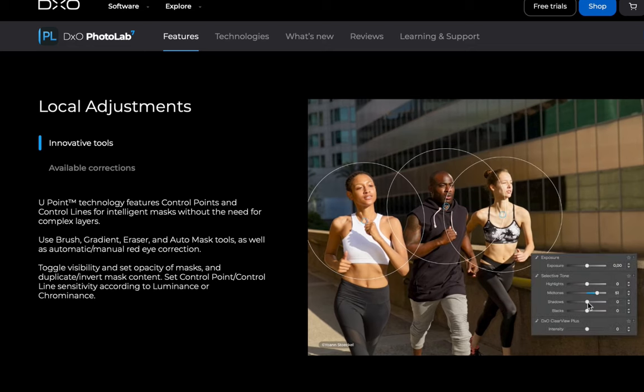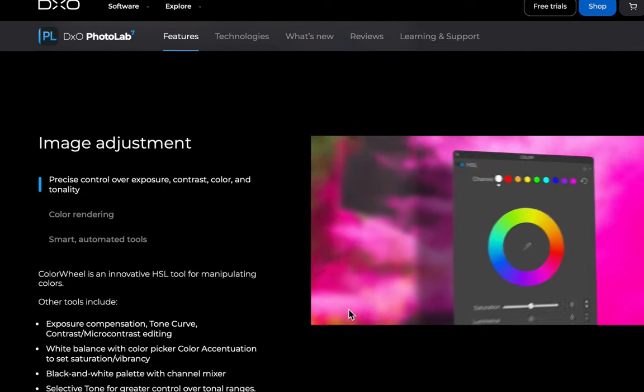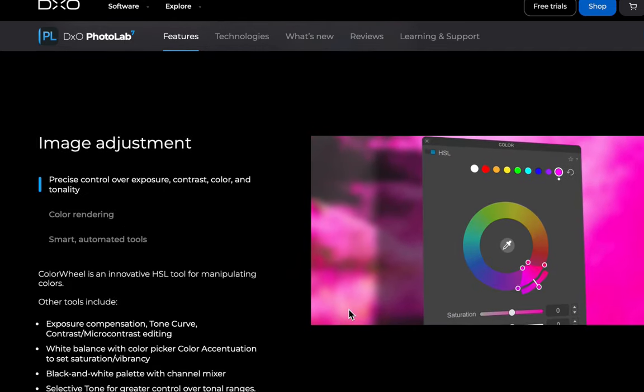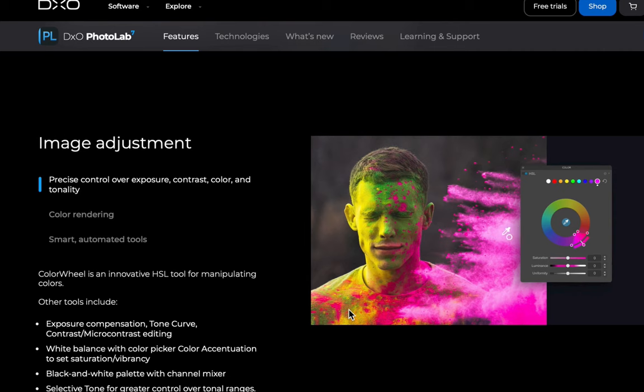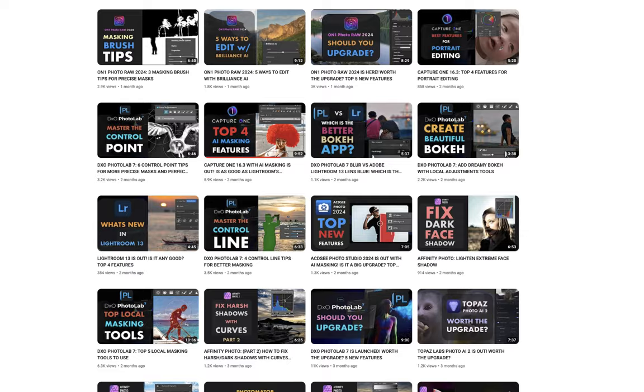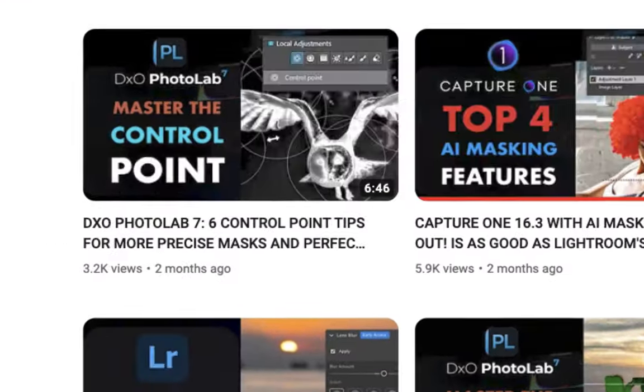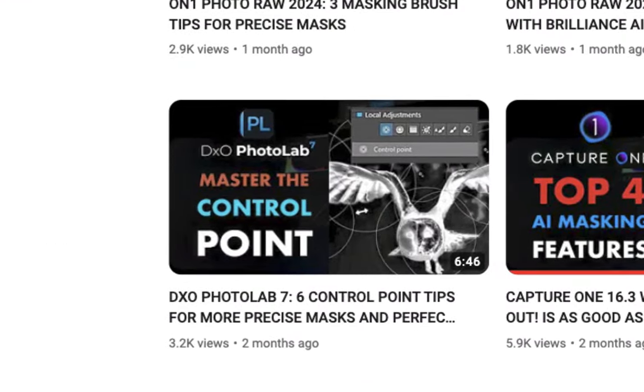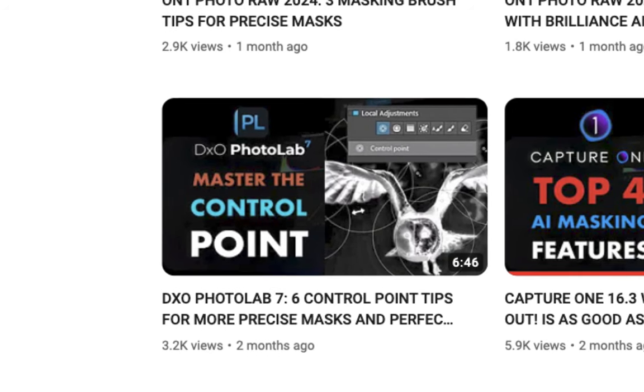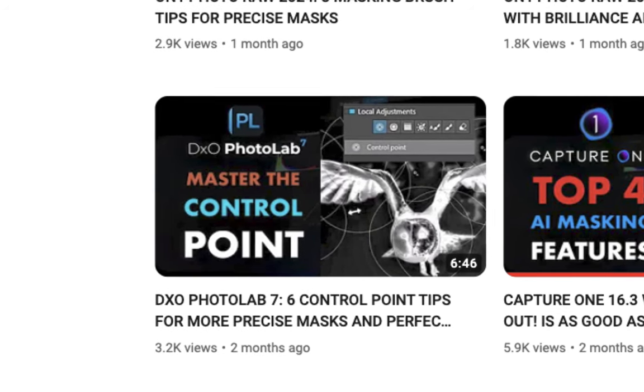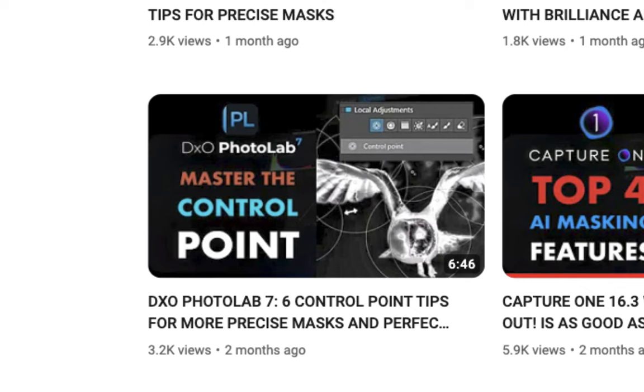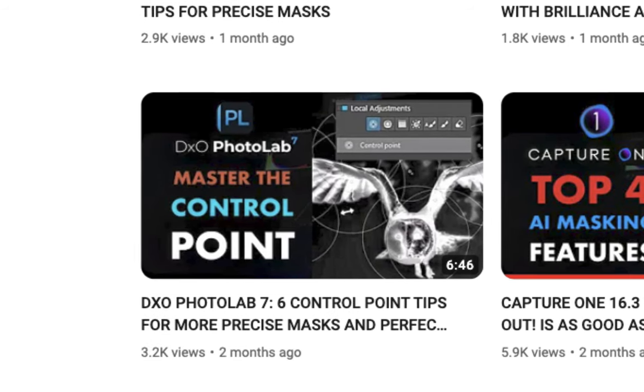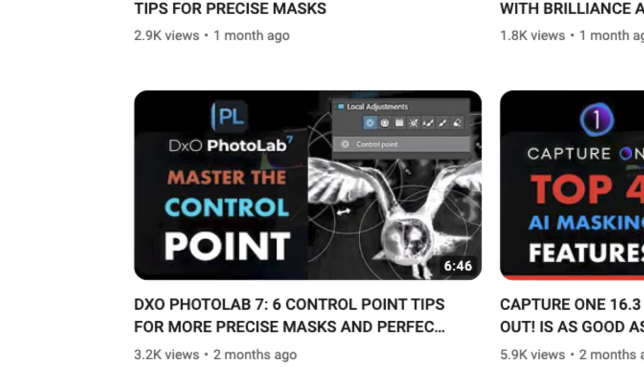In this video, we're going to be continuing our series on local masking, this time talking about 5 tips on using the automatic mask tool. This follows our previous videos on the control line and control point, which are equally as essential if you want top quality results from DxO PhotoLab 7. So check those out as well if you haven't seen it after this video. So let's get right into it.